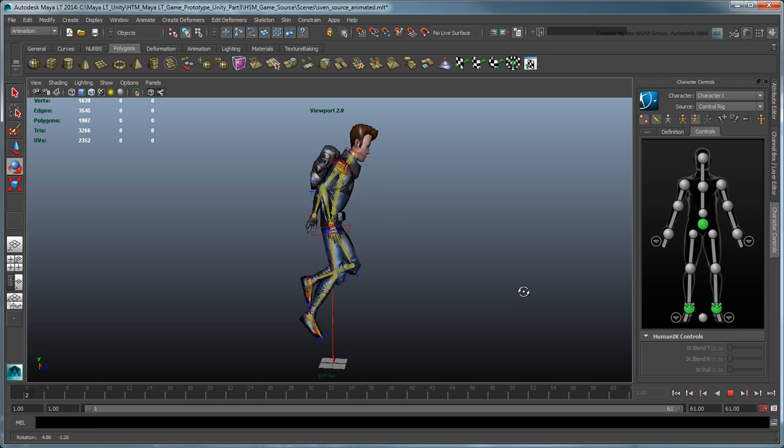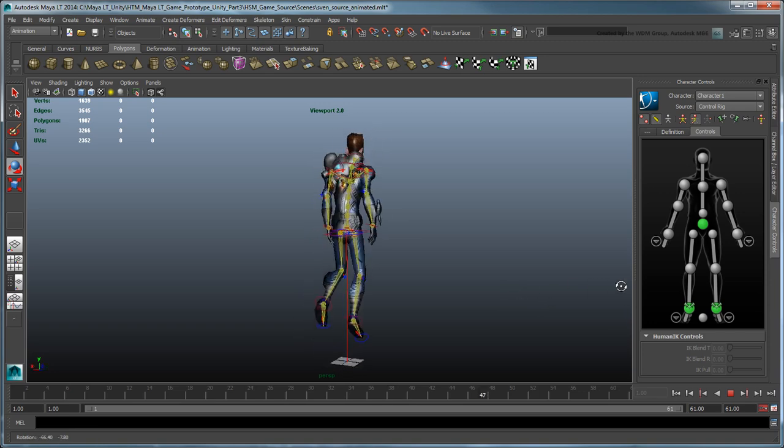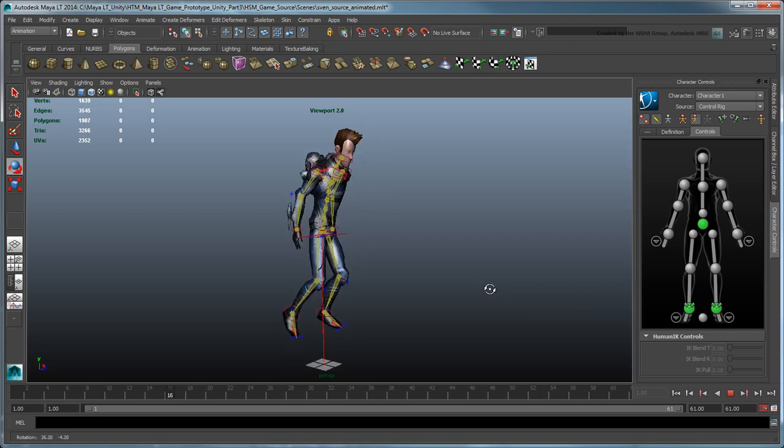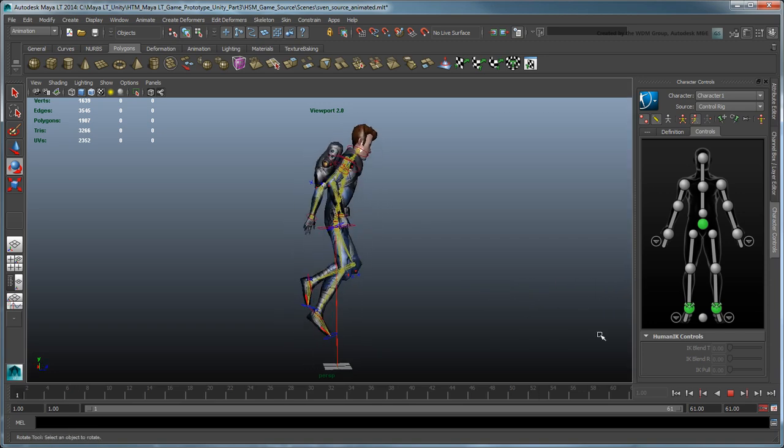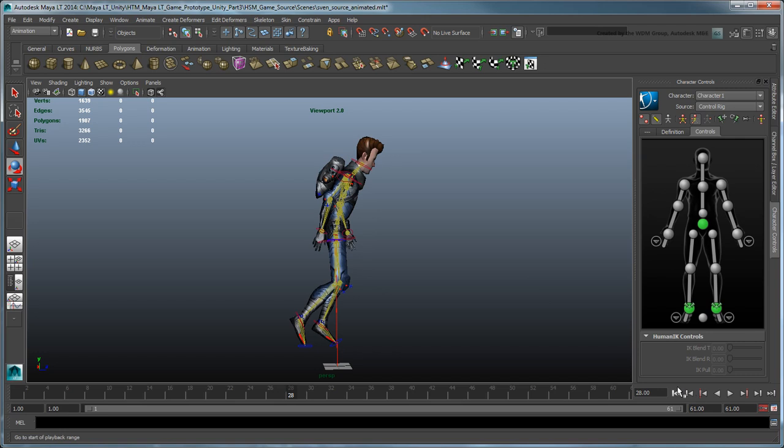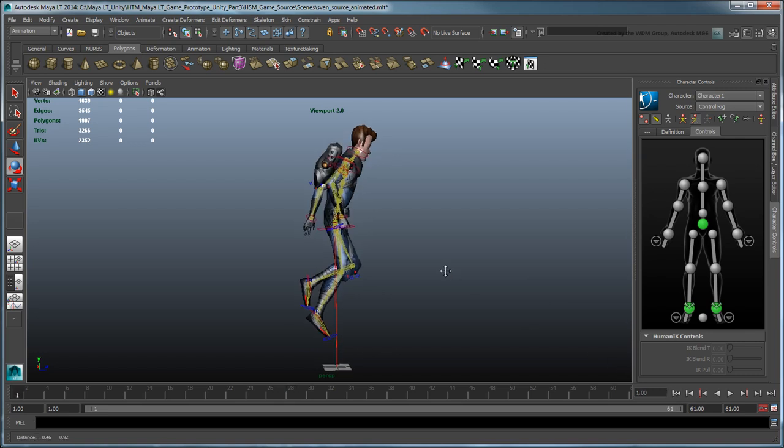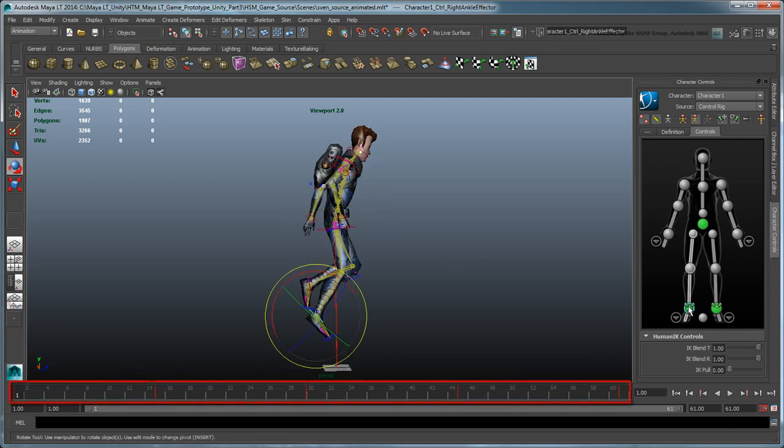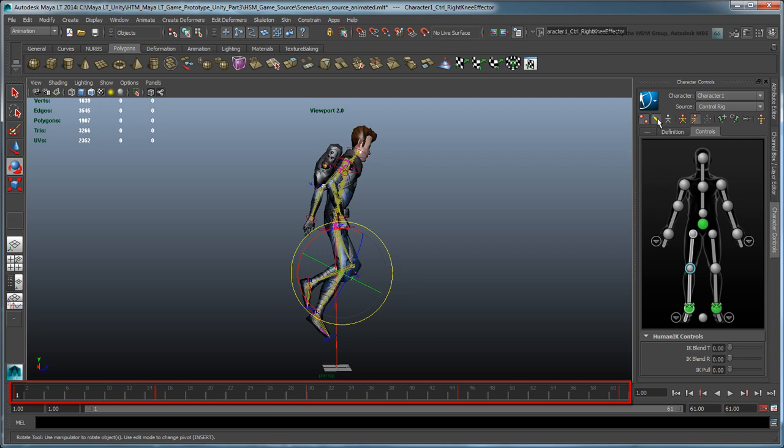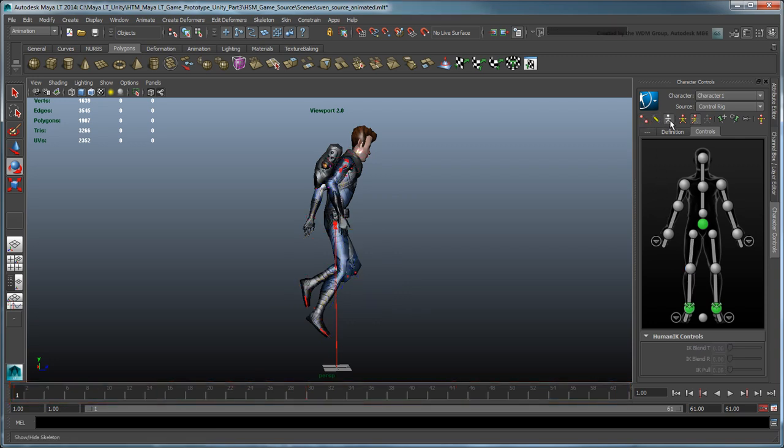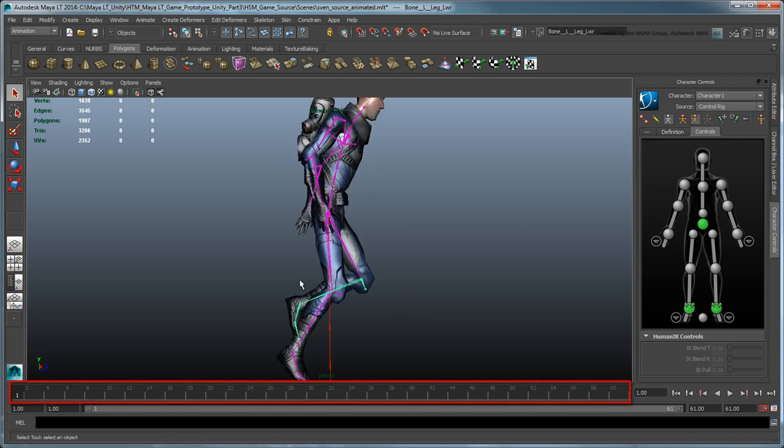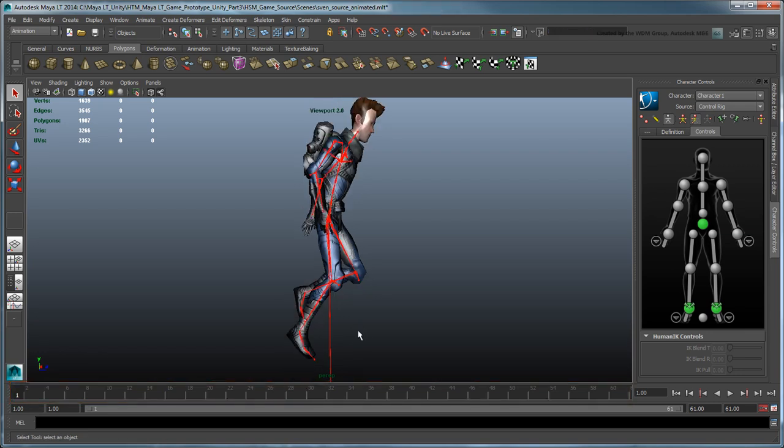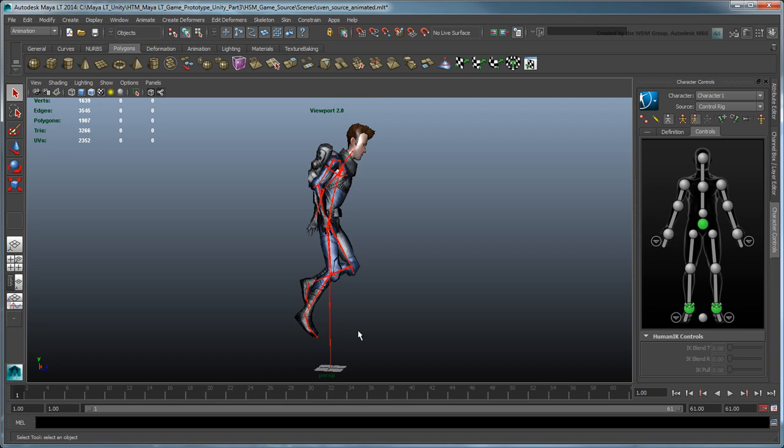With the hovering animation finished, we can shift our focus to exporting it to our game level. However, notice that the animation keys we set are only on the HumanIK control rig, and not on the skeleton that we optimized earlier. That's because the control rig still drives the skeleton. To transfer the animation over, we need to bake down the animation keys onto the skeleton using the bake to skeleton command.